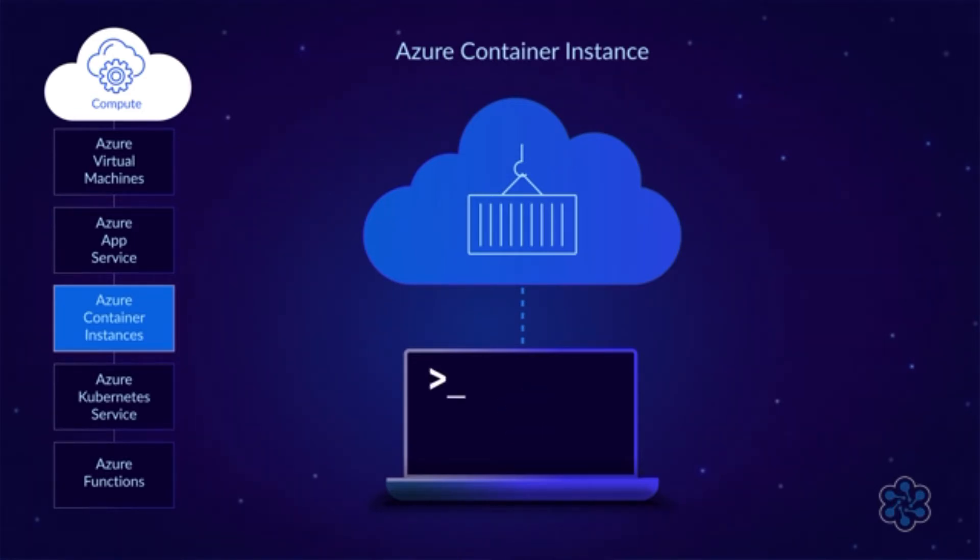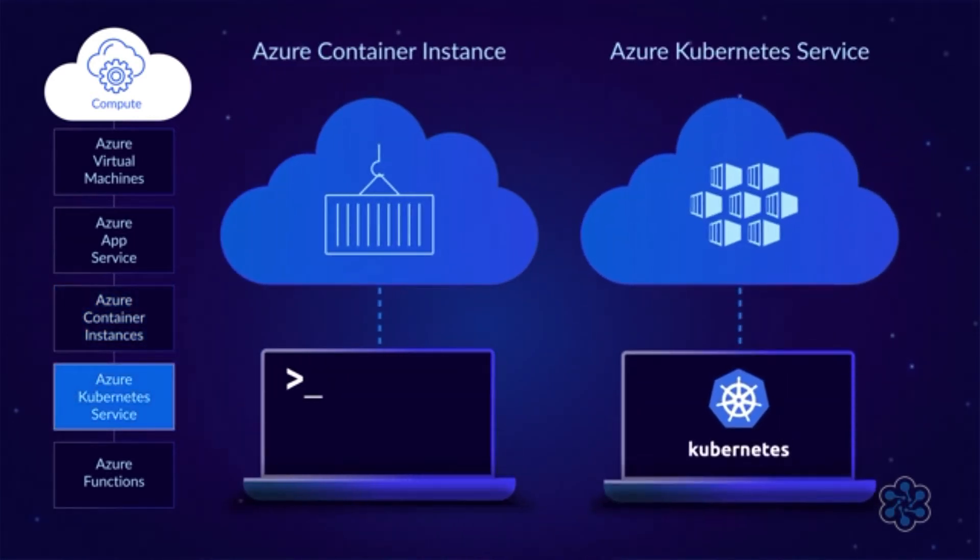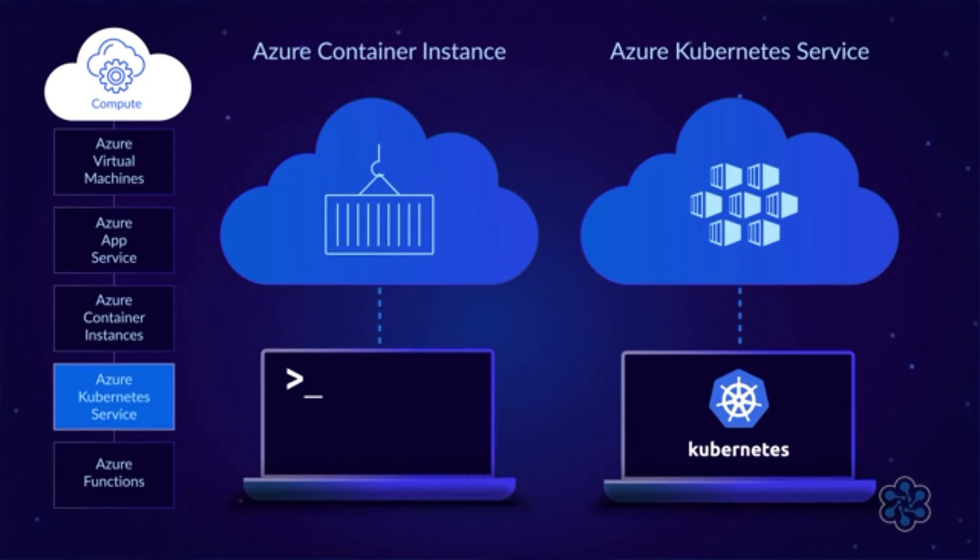If you have a more complex application that involves multiple containers, then you'll probably want to use Azure Kubernetes Service, which is what's known as a container orchestrator. It makes it easy to deploy and manage multi-container applications.